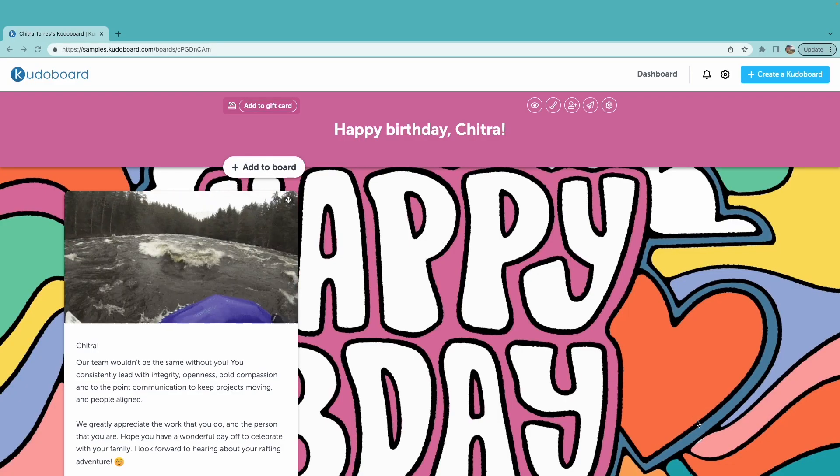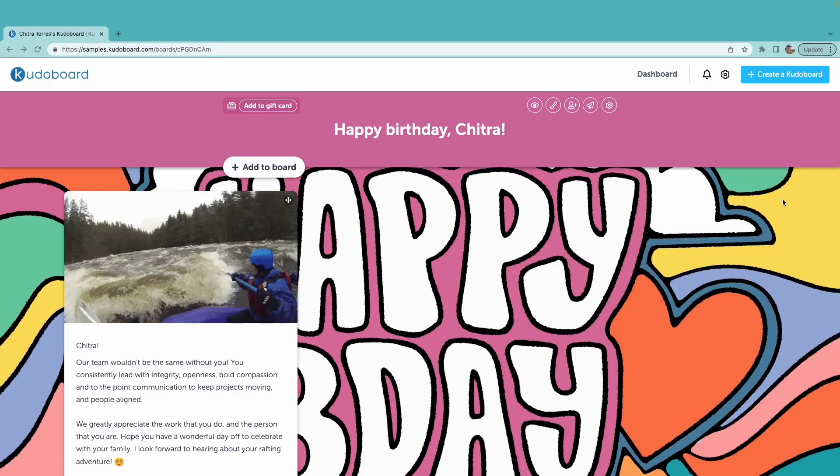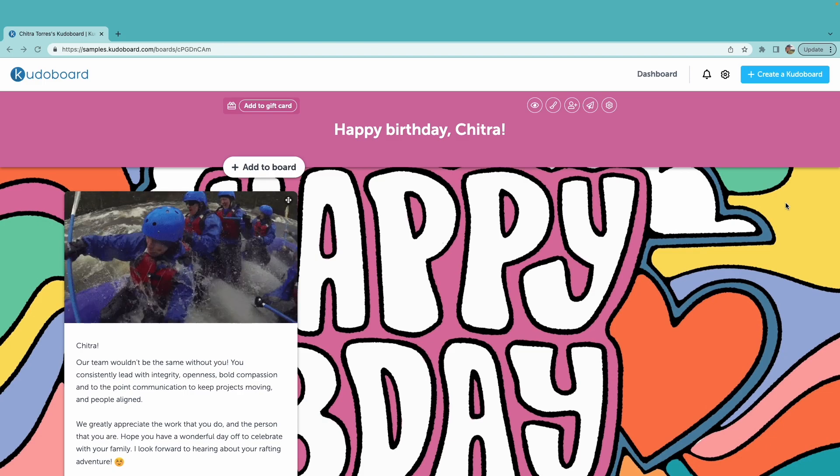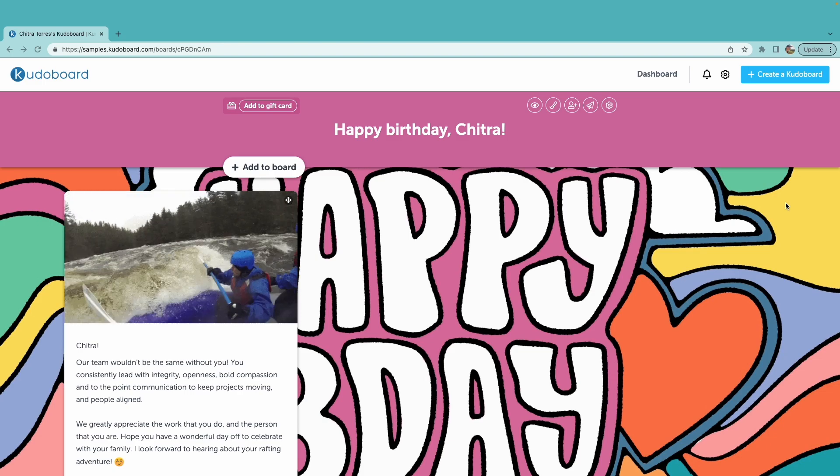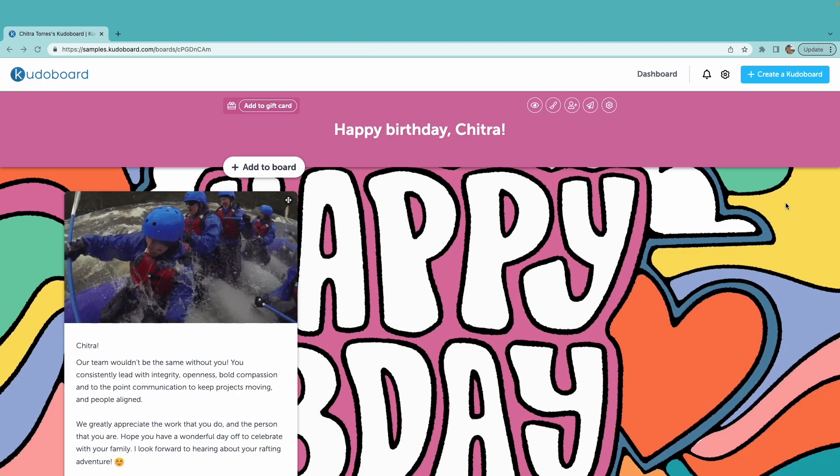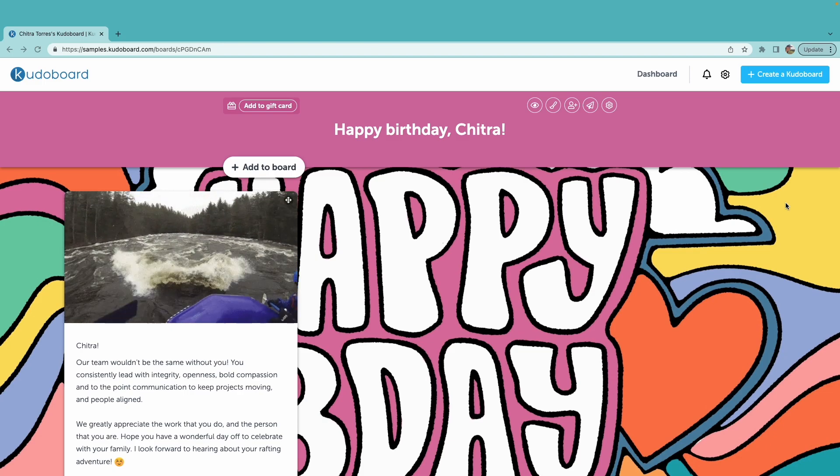Today we'll be demoing how you, as a board creator, invite contributors to post on your board.